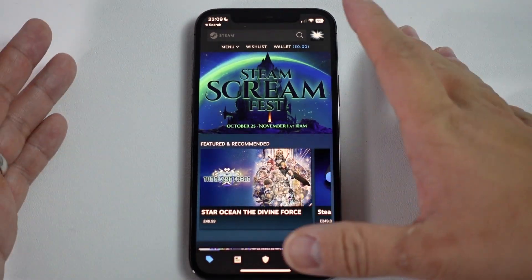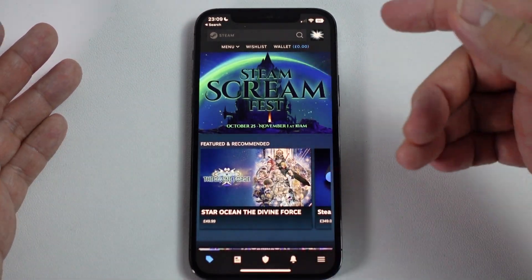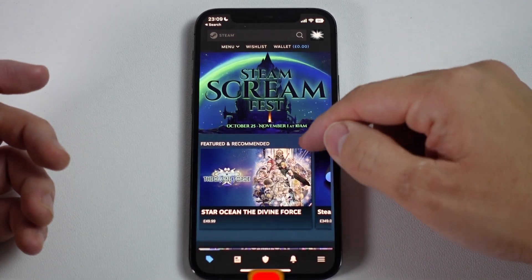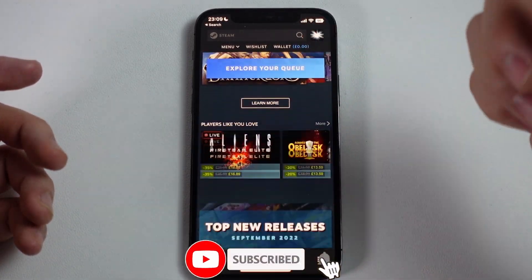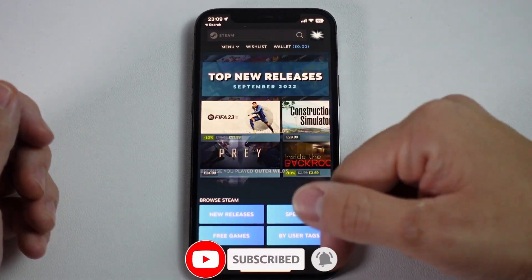Hey everyone, this is Andrew Tsai. Welcome to my YouTube channel. Today I'm going to show you how to install Steam on iOS. If you haven't subscribed already, please consider subscribing and you'll be able to keep up to date with the latest game tutorials.